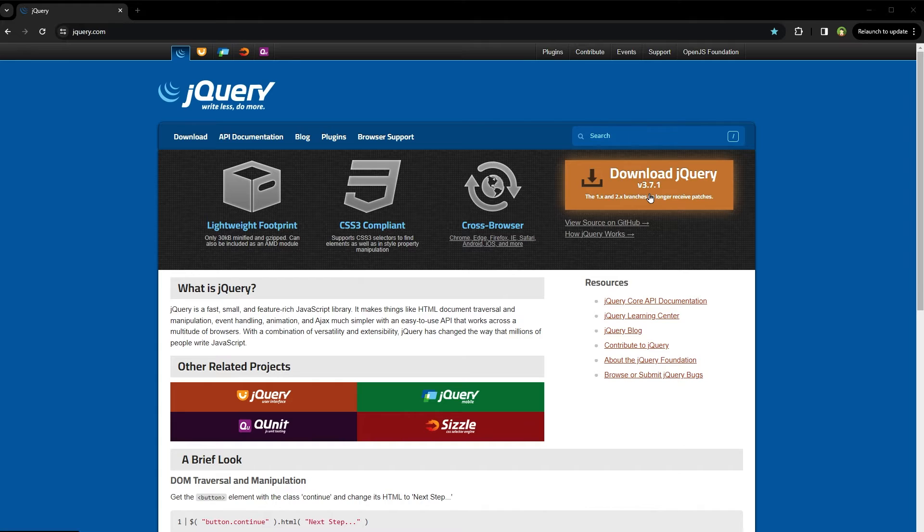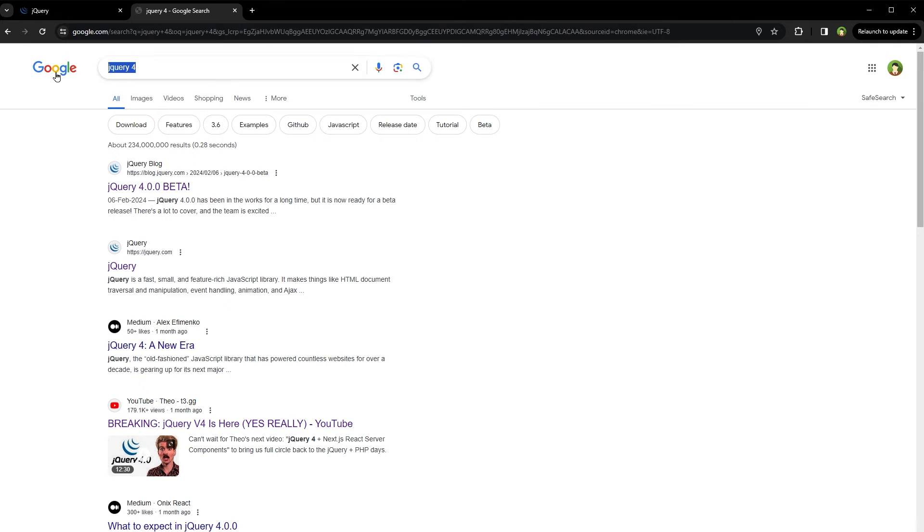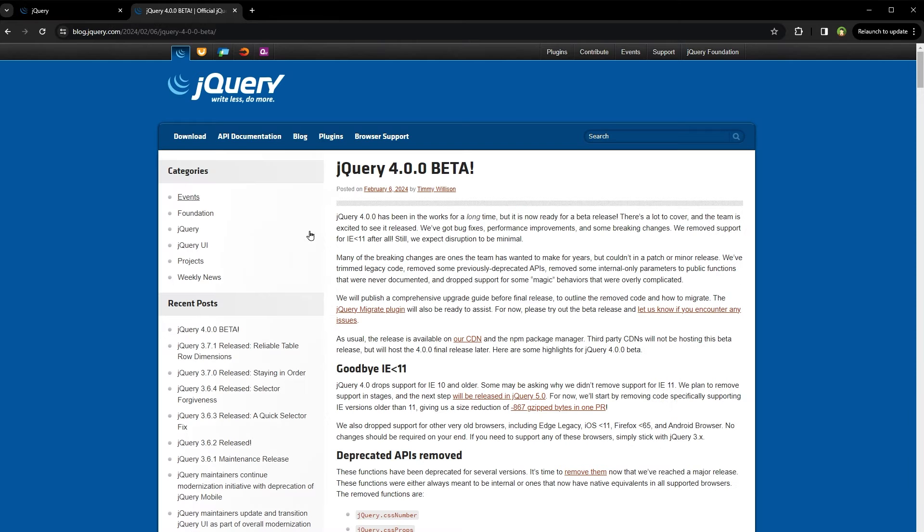But where is jQuery 4? The solution is to search for jQuery 4 on Google and click on the blog page for the jQuery 4 announcement.